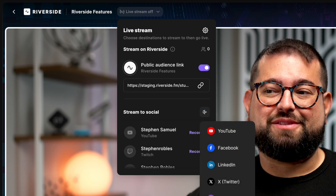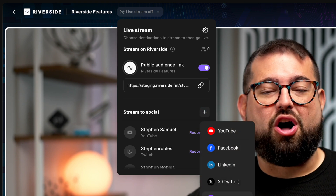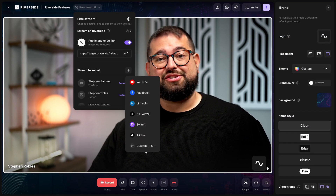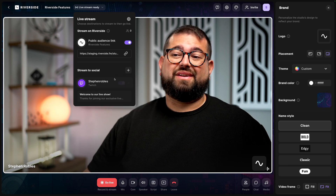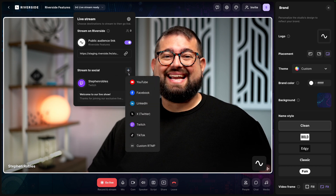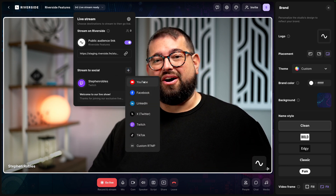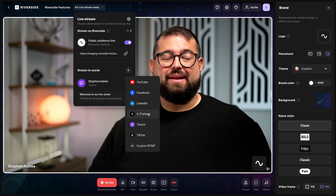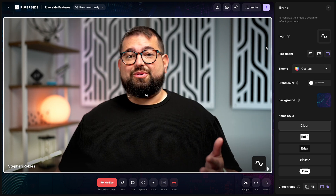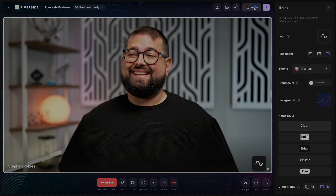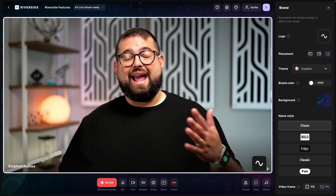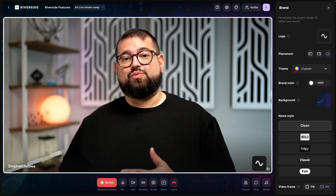Then underneath that, I can click this plus button and add all of these social destinations, including custom RTMP servers. Once I've logged into Twitch, I'll see that here, and I can continue to add other destinations like YouTube channels, X accounts, and more. I can also invite some remote guests to join me by clicking the invite button here. I'll send that guest link out, and then they'll join me and be live streamed as well.